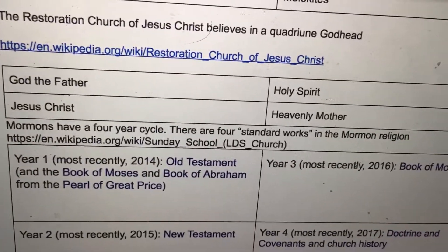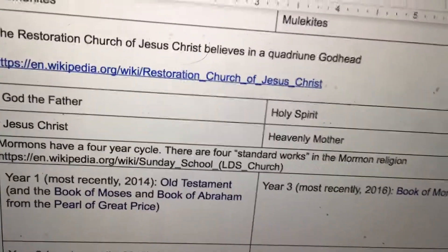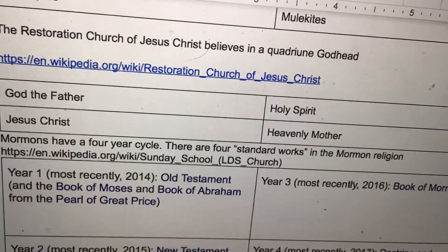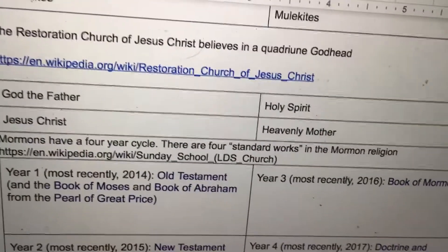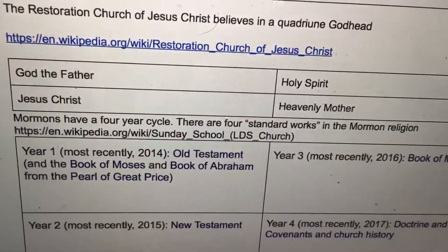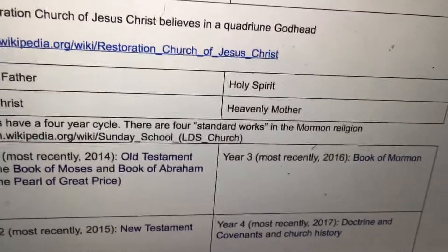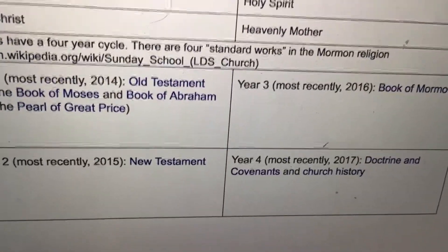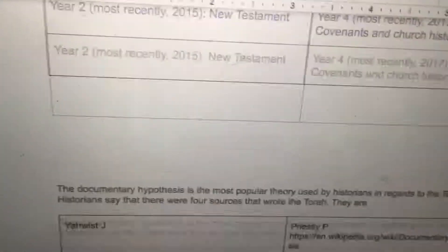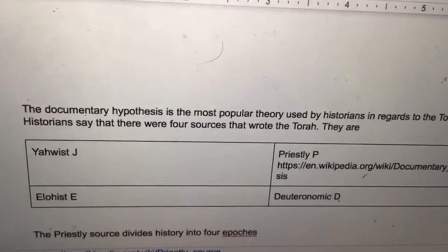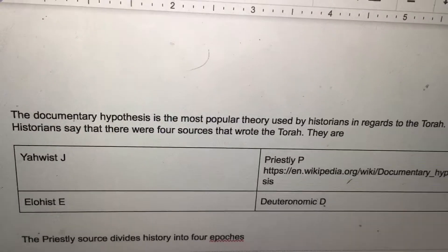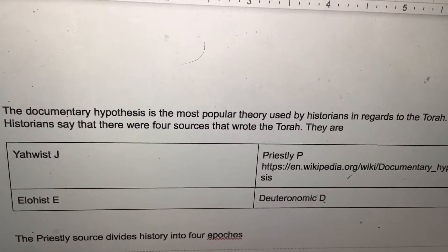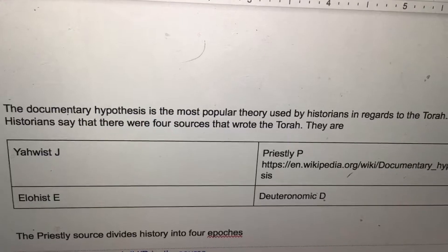Mormons have a four-year cycle, with four standard works in the Mormon religion. Year one is the Old Testament, year two is the New Testament, year three is the Book of Mormon, and year four is the Doctrine and Covenants. The Documentary Hypothesis also has four parts.